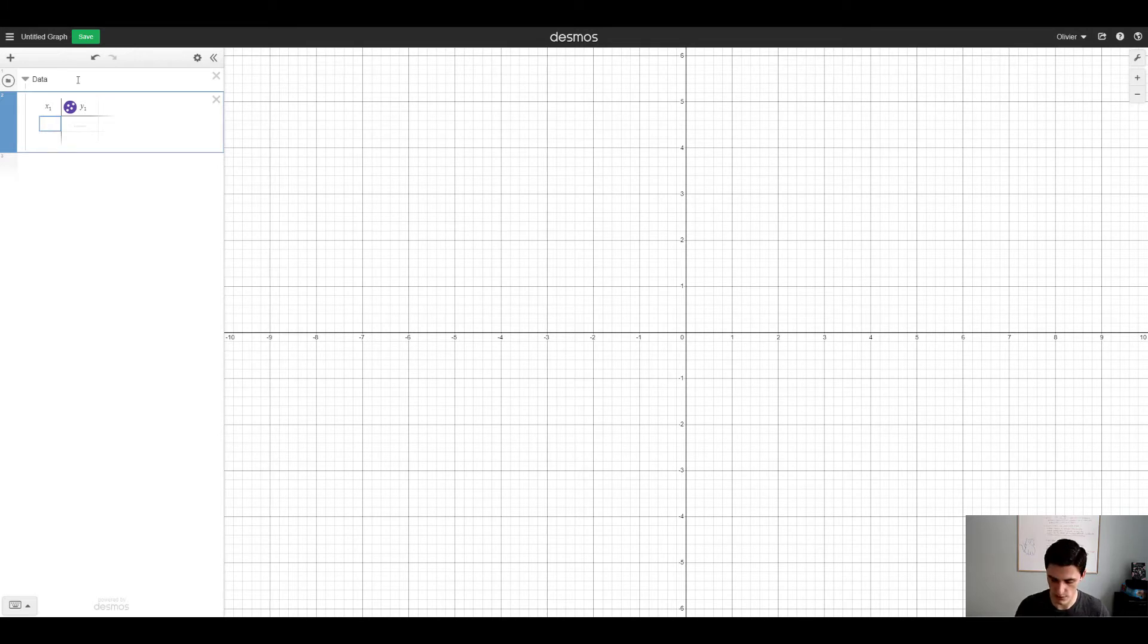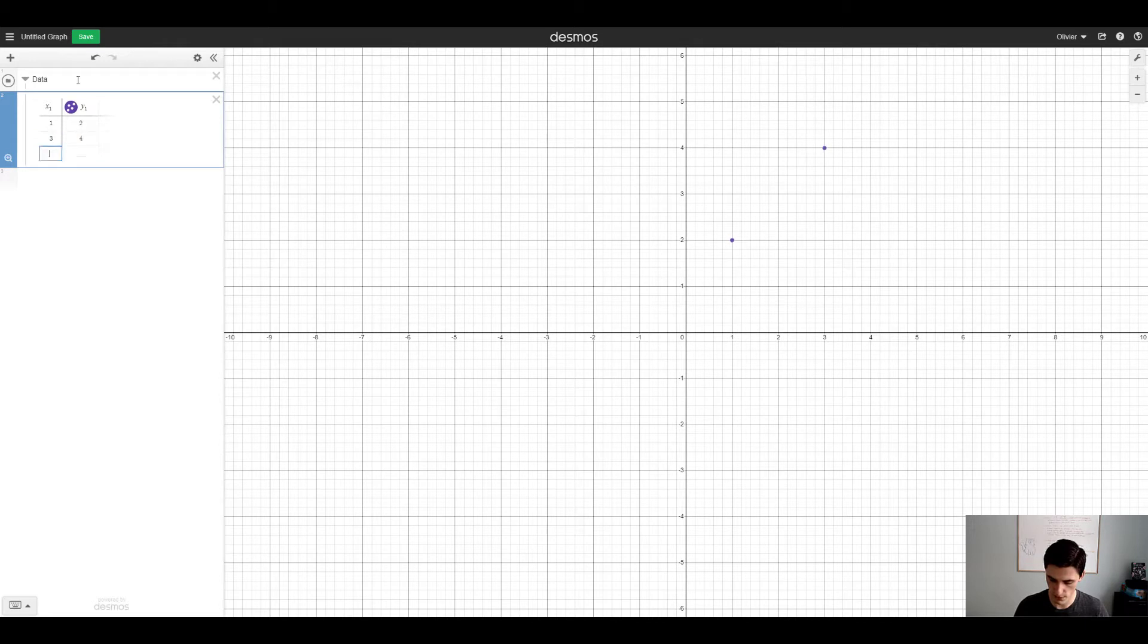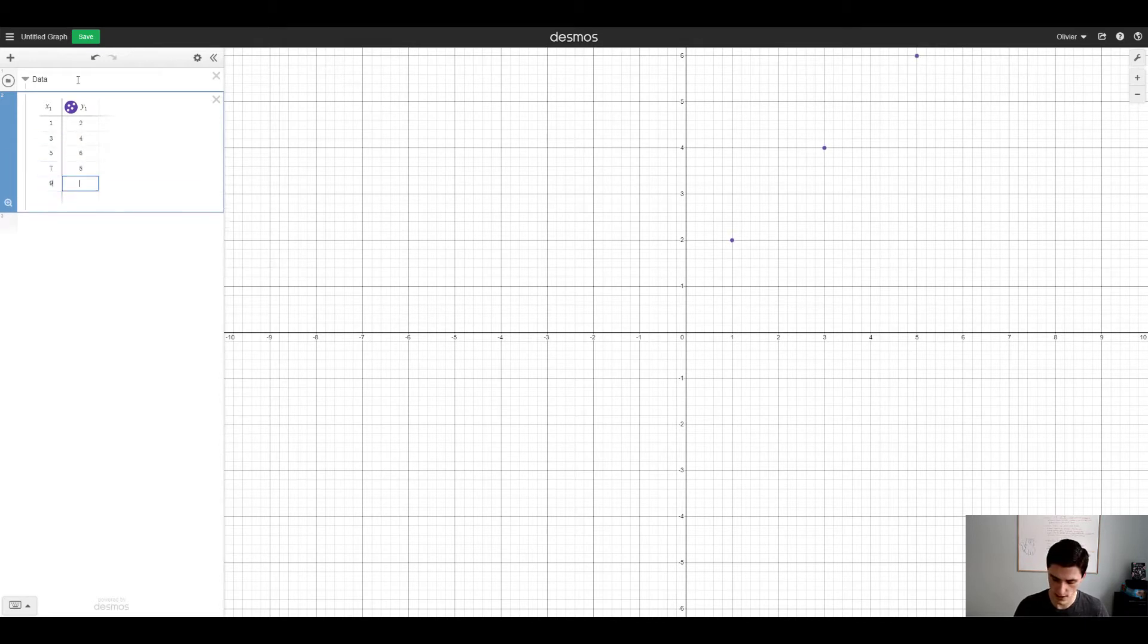So I'll just create something very basic here. 1, 2, 3, 4, 5, 6, 7, 8, 9, 10. So that is a line with slope 1.